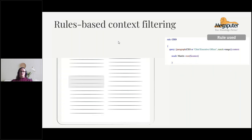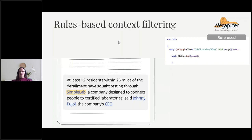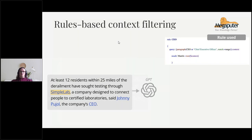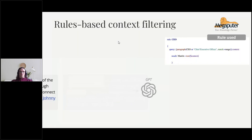This is what rules-based context filtering looks like. On the right, you see a very simple rule in our XPDL language. It says: 'paragraph CEO or chief executive officer match equals range.' All that means is that when the word CEO or chief executive officer occurs in a paragraph, we extract the whole paragraph to be used as relevant context. We have a GIF on the left to demonstrate how that works.